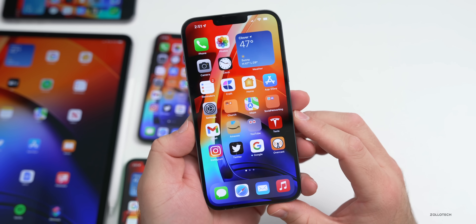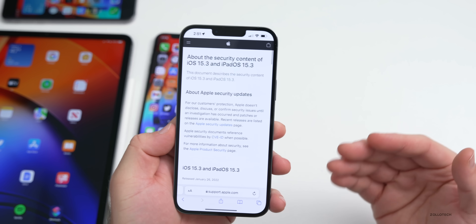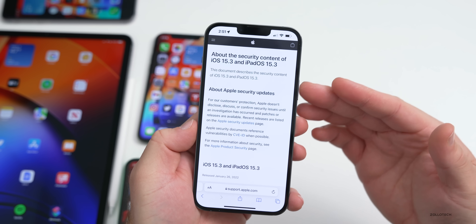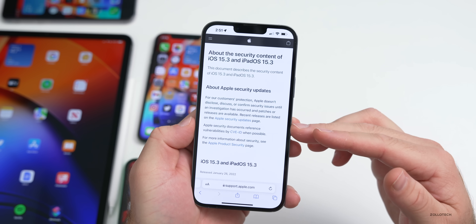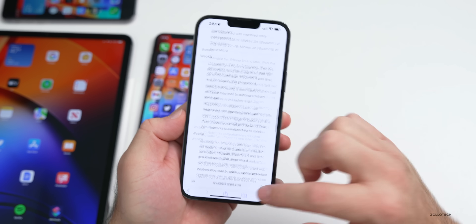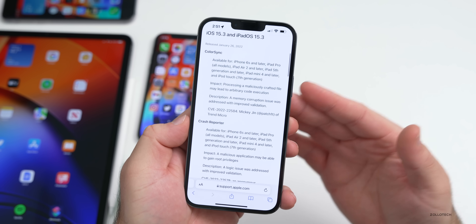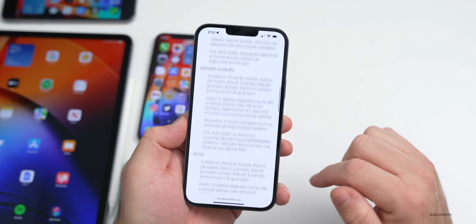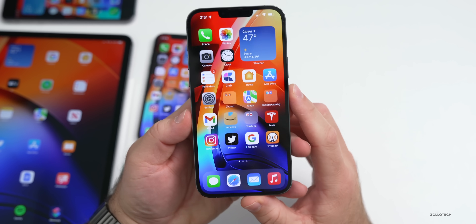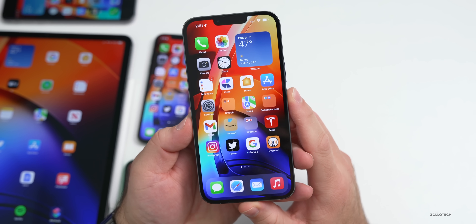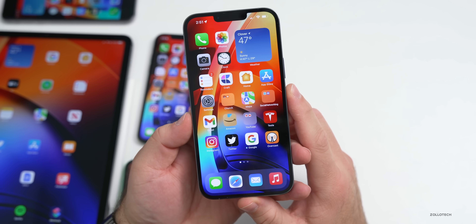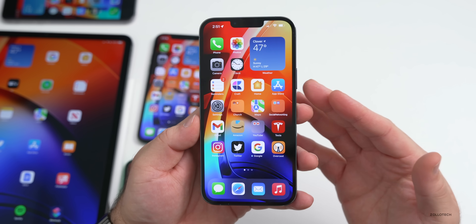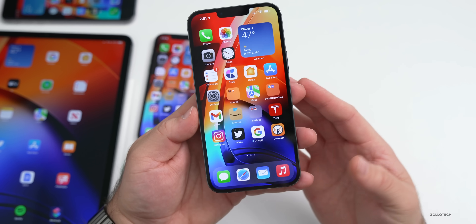As far as whether you should install iOS 15.3 — I would say absolutely. If you're on any version of iOS 15 or maybe even 14, patching these security vulnerabilities is a must and I would highly recommend it. Performance is good, I haven't seen problems on older devices, and the vulnerabilities are serious enough. It also seems like the most solid version of iOS 15, though time will tell.